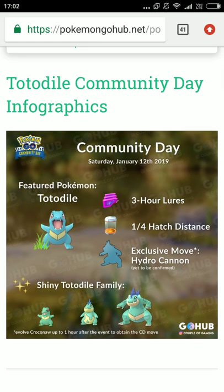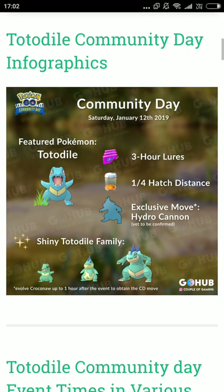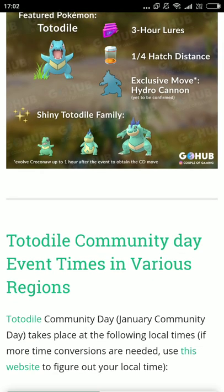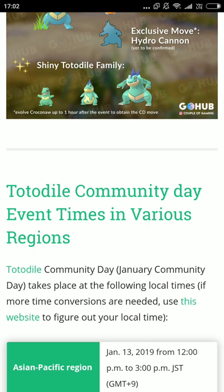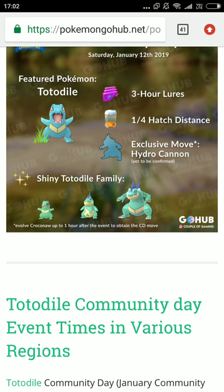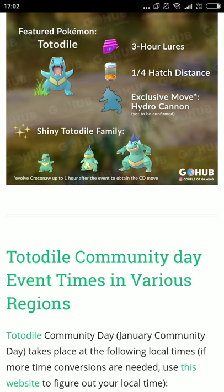As you can see the image of this Totodile Community Day and the shiny Totodile family — it looks awesome! The January 2019 first Community Day is going to be the Totodile Community Day. I think this is the first time they are doing a Community Day over two days — this is happening in two days. First day is 12th January and second day is 13th January 2019.